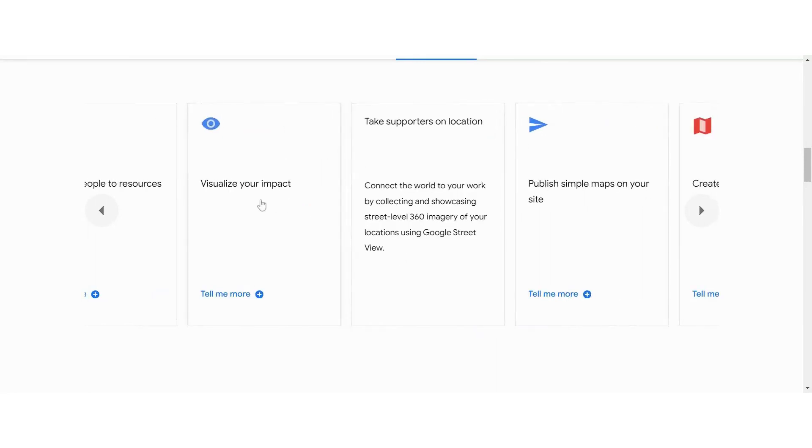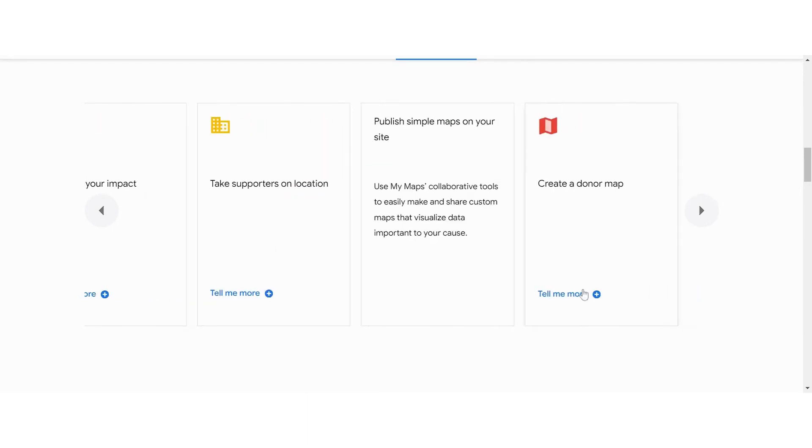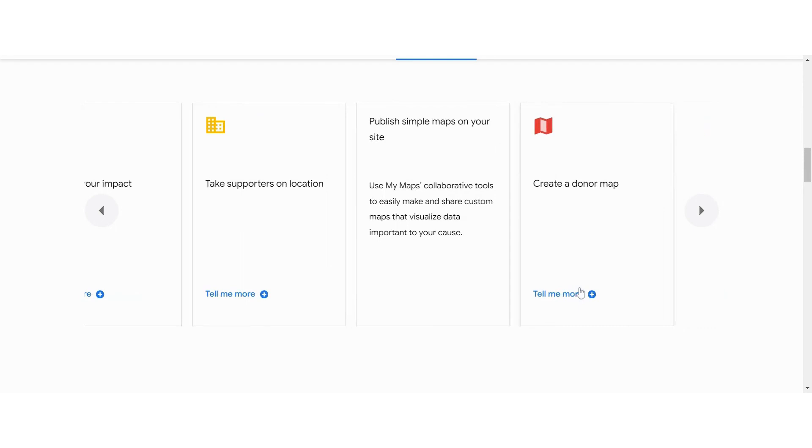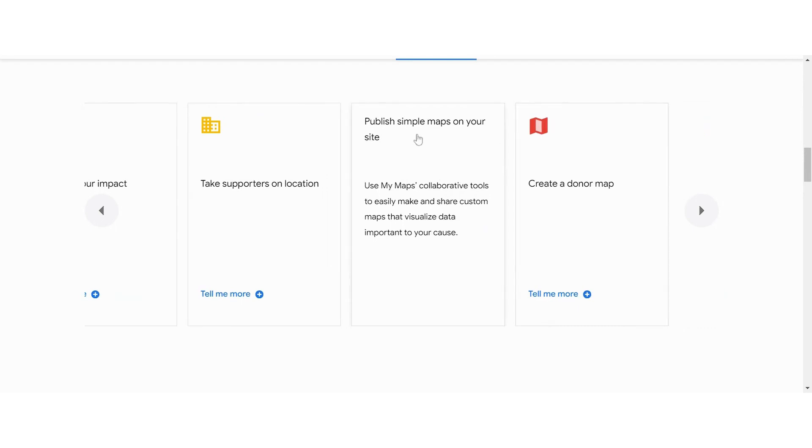With street level 360 of your location, it helps people to feel more confident to engaging with your location. And you can also use maps on your site with the My Maps collaborative tools. You can share custom maps and then create a donor map as well.